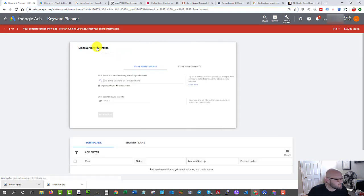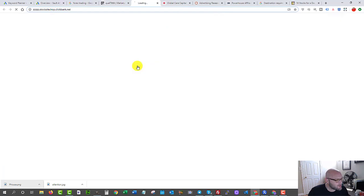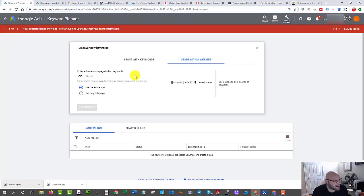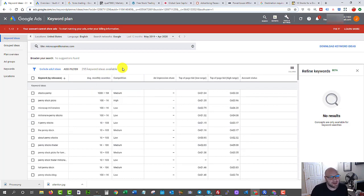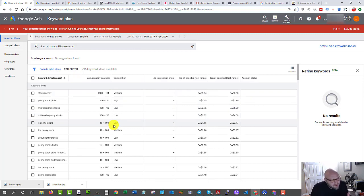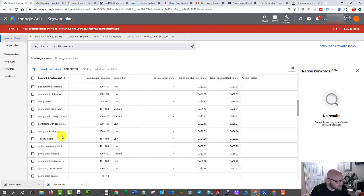Another great way to find keywords is to come directly into the Google Keyword Planner tool. I'll discover new keywords by starting with a website — I take the offer I'm promoting, grab the domain, and plug it into Keyword Planner, then click 'Get Results.' It shows a bunch of keywords — in this case 295 keyword ideas. Depending on your budget, if you have $100 per day I would start with about 50 keywords maximum.